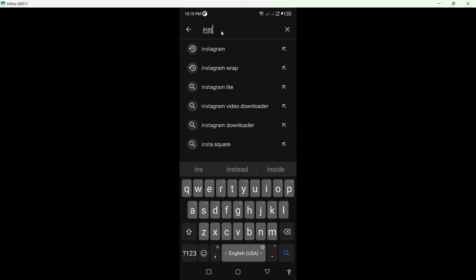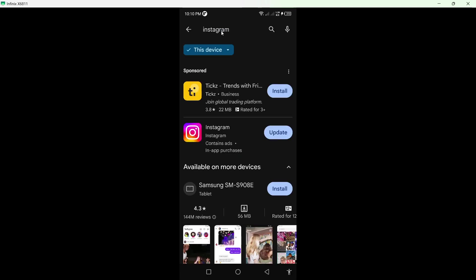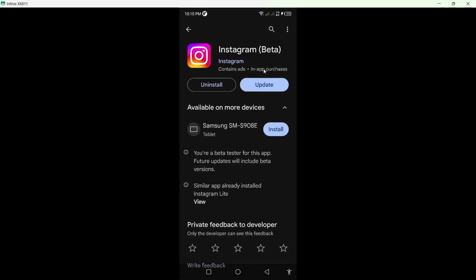Click on Instagram and click the update button. Once your Instagram is updated, you're ready for the next step.